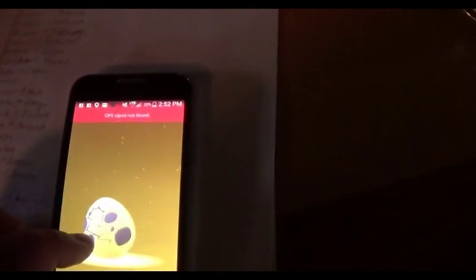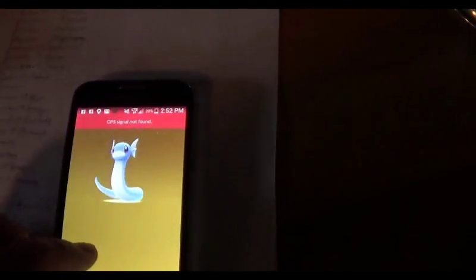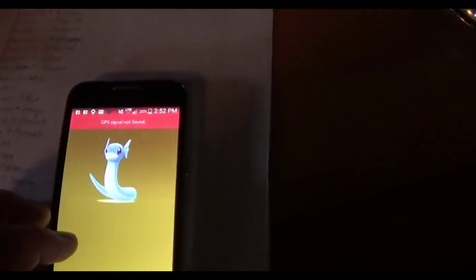Dratini. Yeah, okay, I'm going to get a bunch of Dratinis.